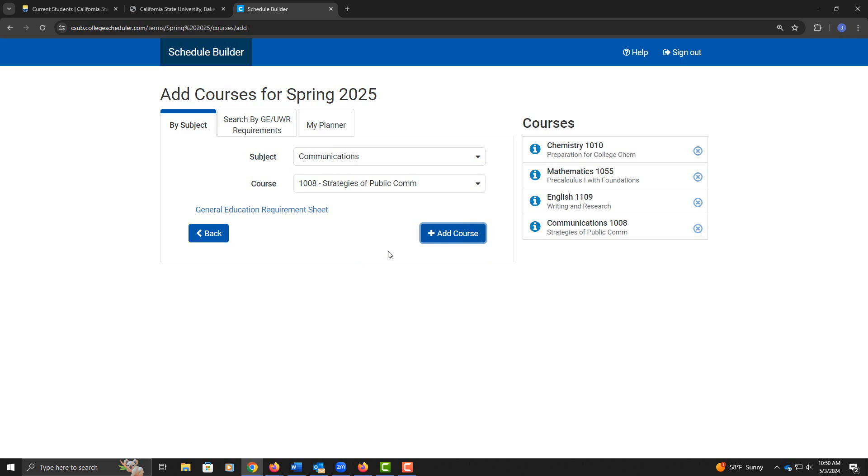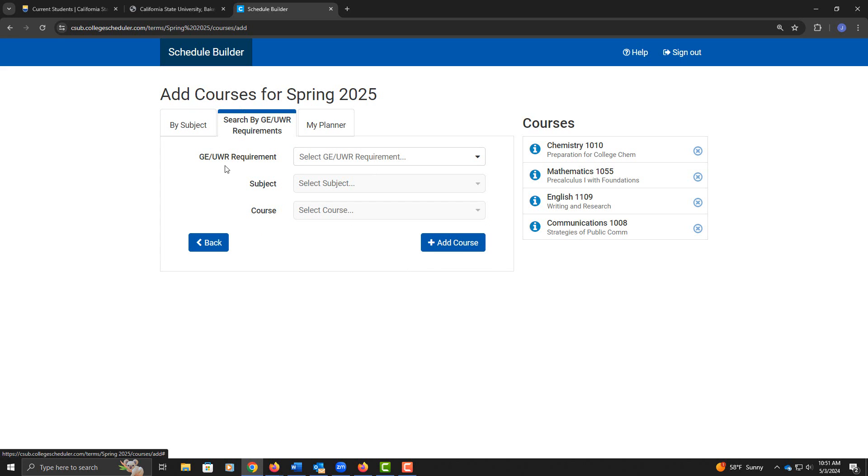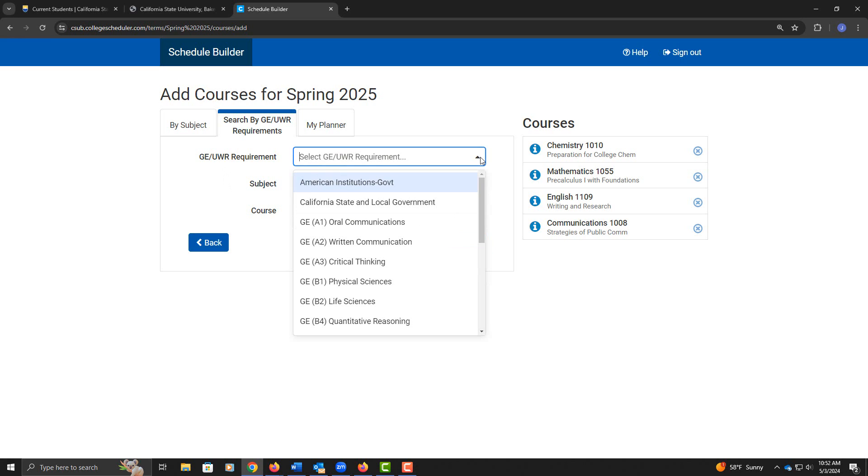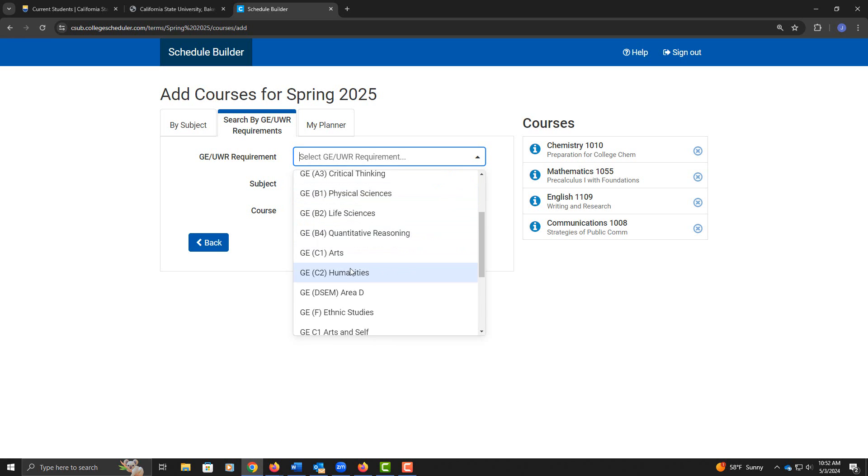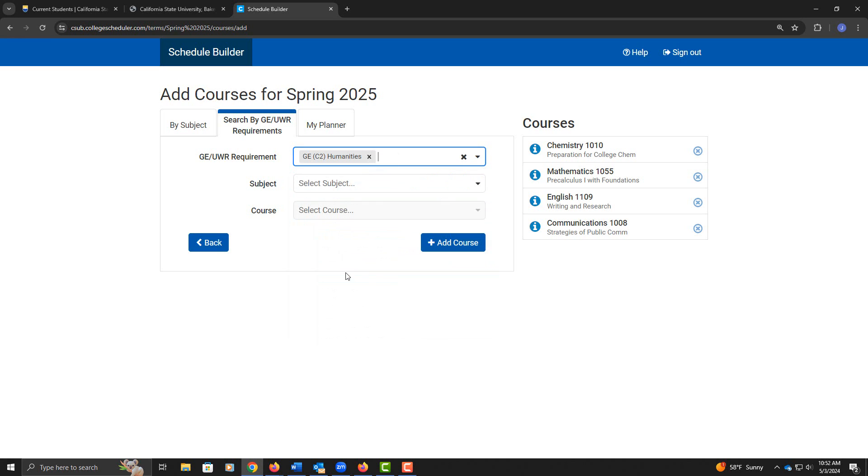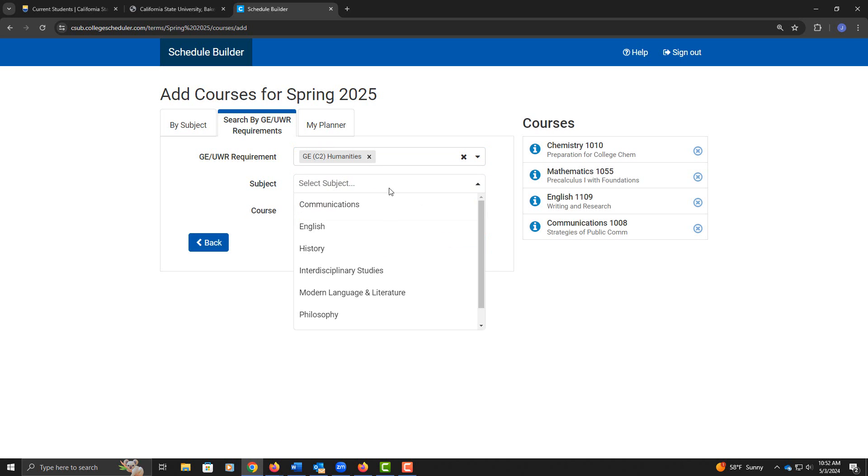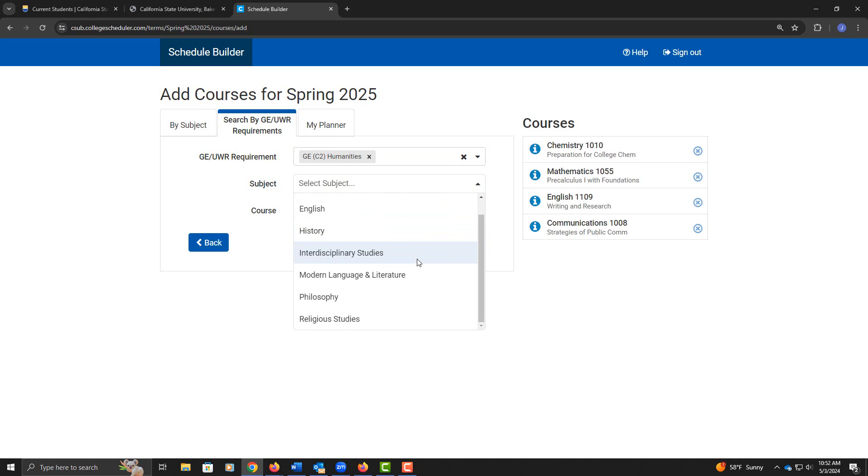Then it says C2. I don't know the C2 classes off the top of my head, so I'm going to search by the requirements. If I click on the requirement, I can scroll down and look for area C2, and I can look at the subjects offered under area C2.